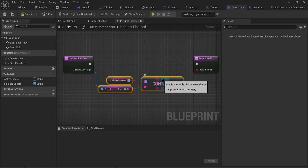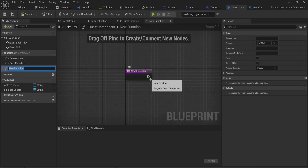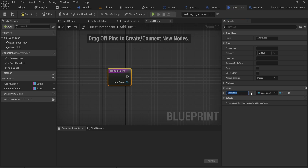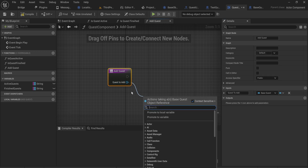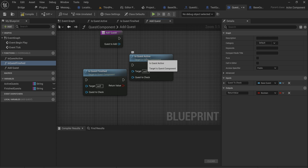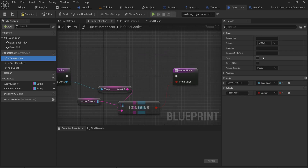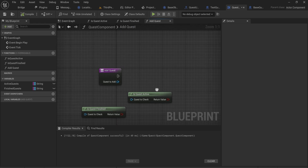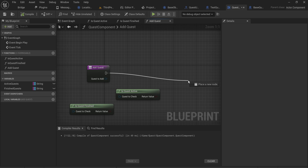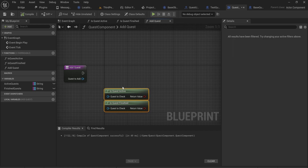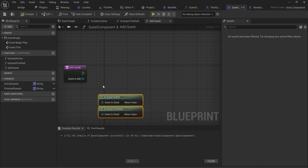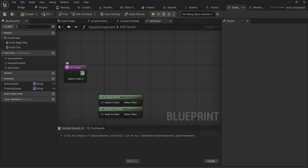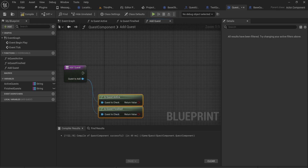We need both of these because we don't want to be able to add a quest we've already started or already completed. So when we make the 'add quest' function next, we'll check both before doing anything else. The quest to add will be our input parameter. We'll also mark both check functions as pure — when a function is pure it has no execution pin and runs whenever its output is read, ensuring you always have the most up-to-date data at the time it's requested.